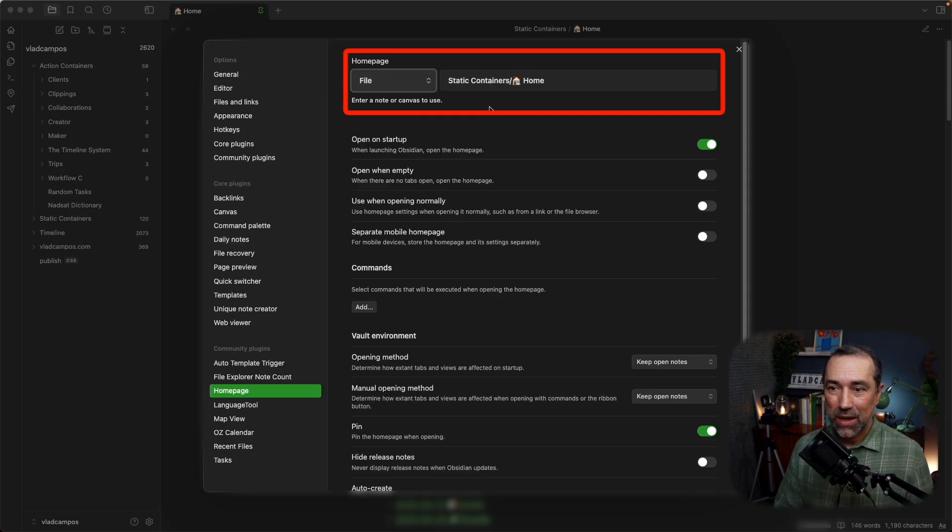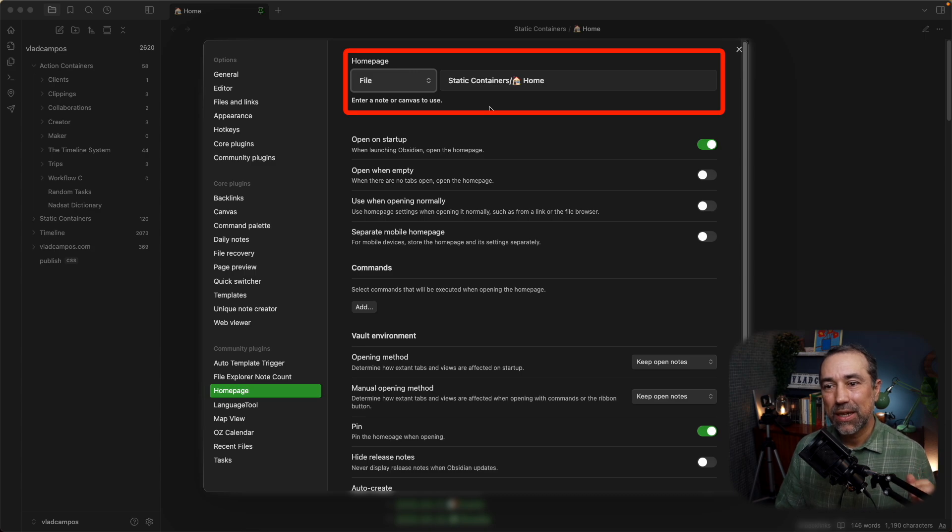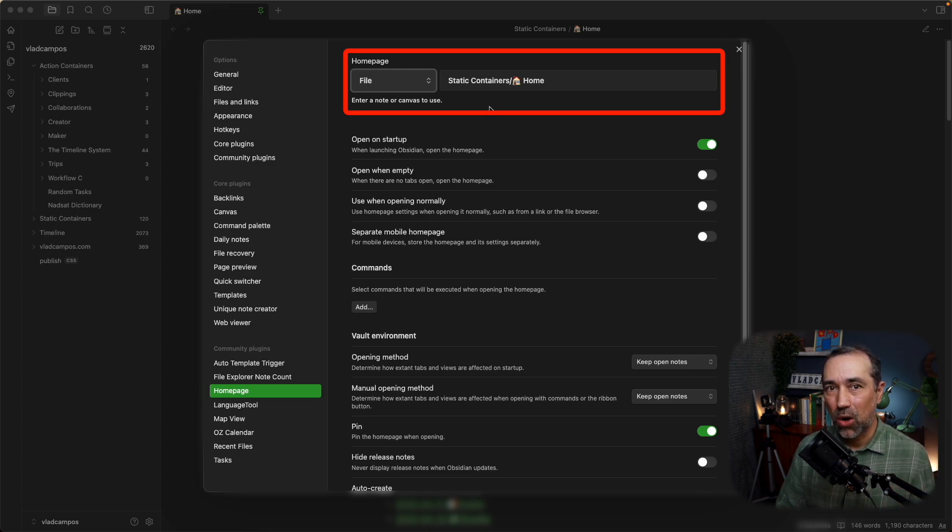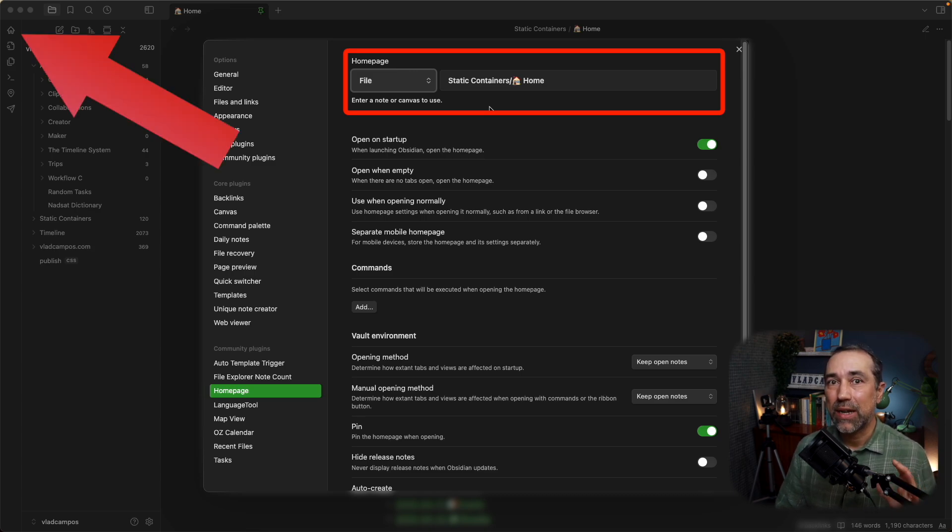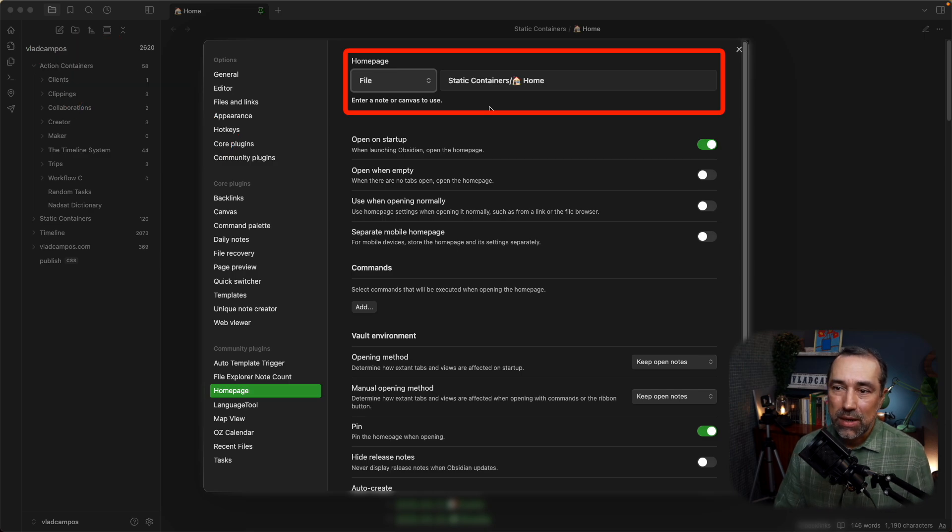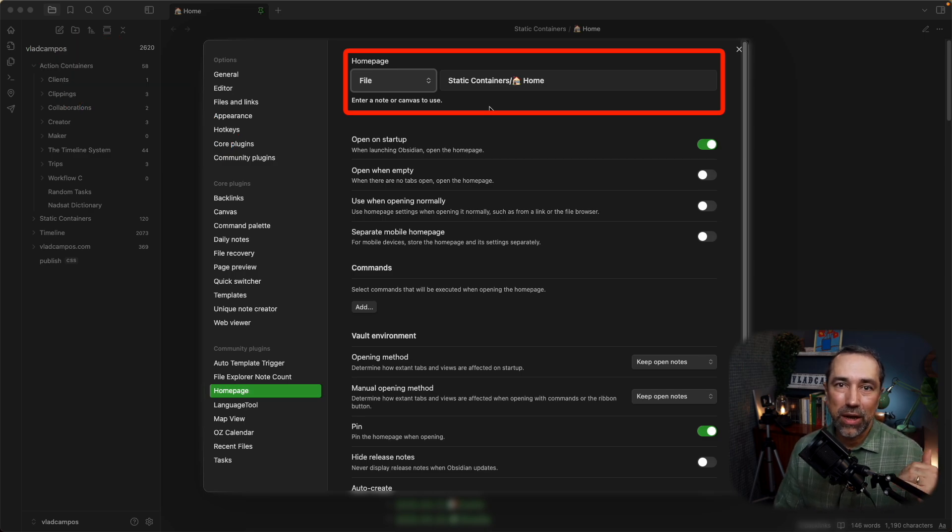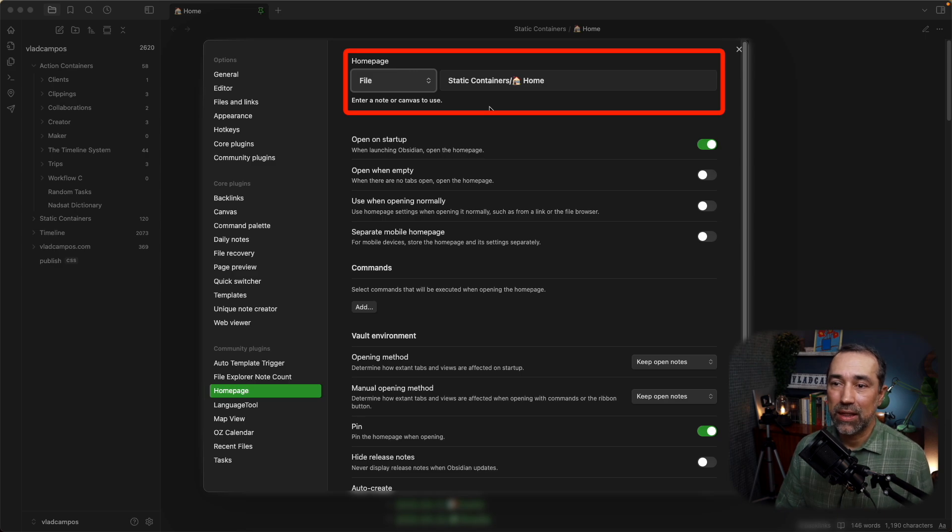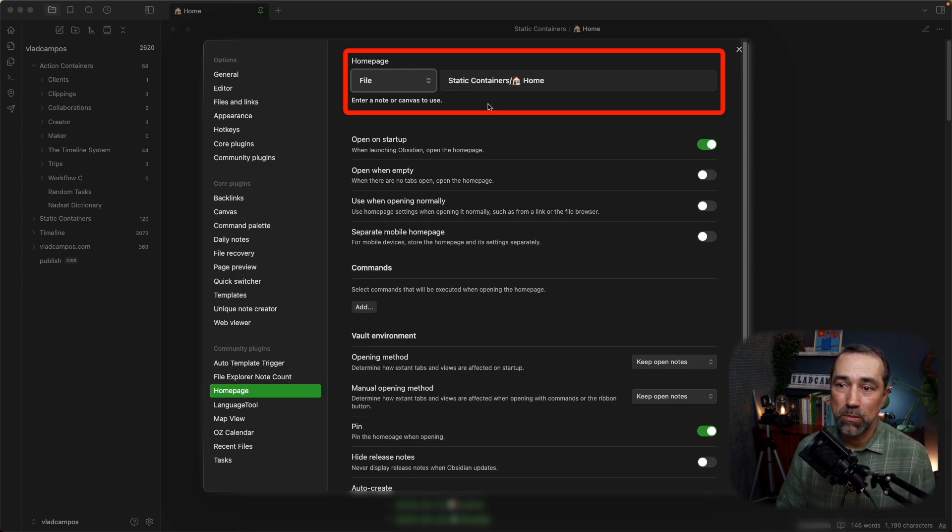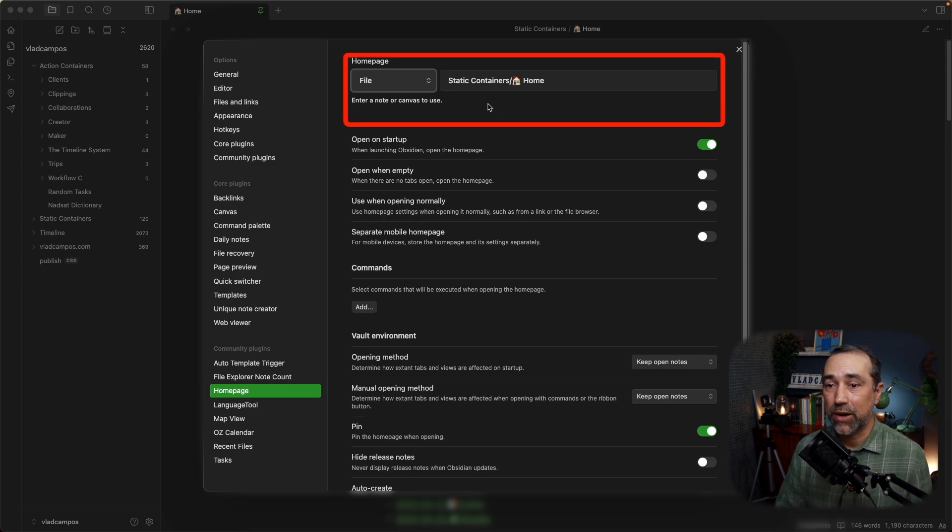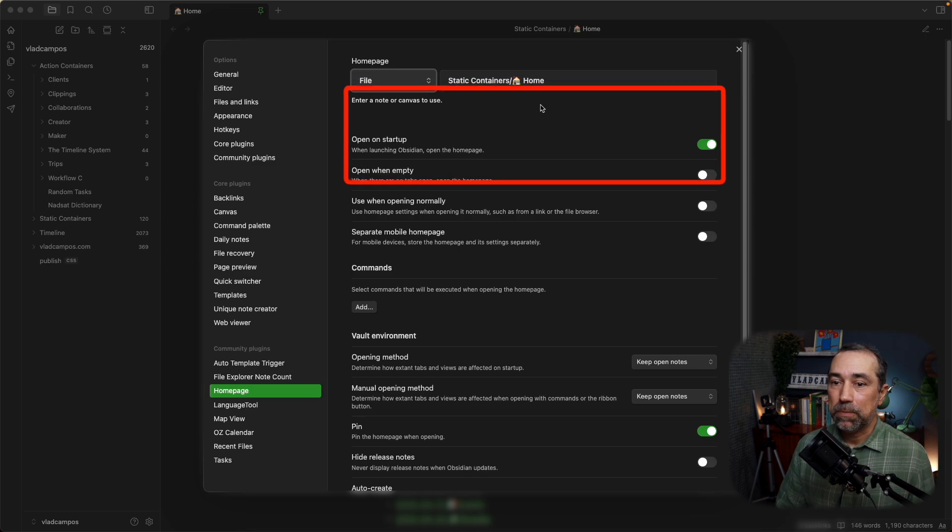But since I set this to automatically open and I have an icon to open this, it doesn't make sense to keep it there using space inside the action container. So, that's why I moved it to the static container.